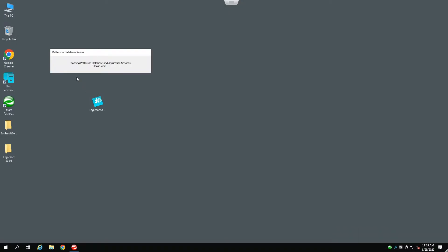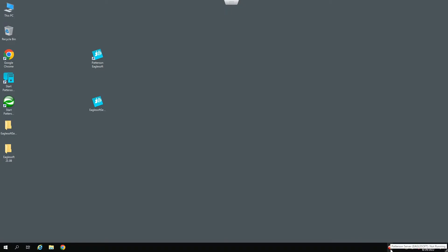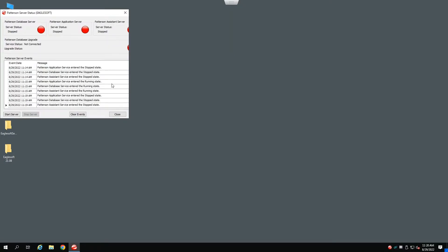You should see a message box up here telling you that the services are stopping. You should also see the Patterson server icon turn to red. If we double-click on this, you should see that the services have stopped.